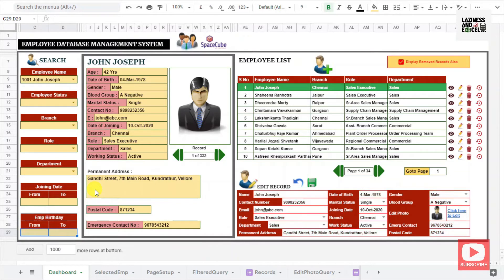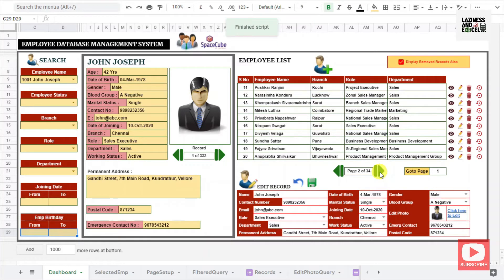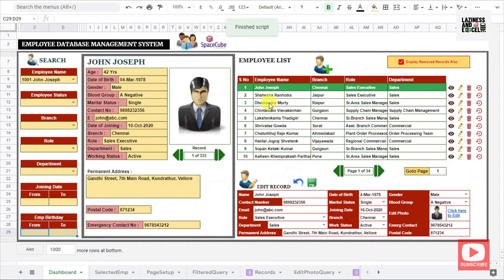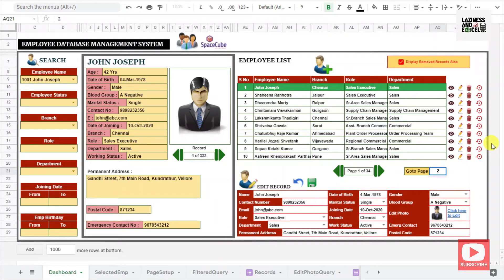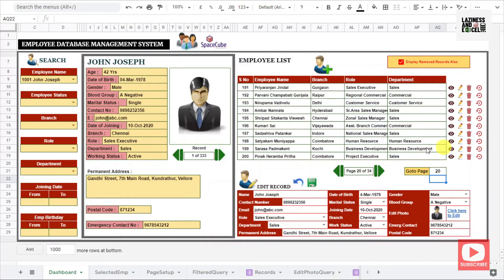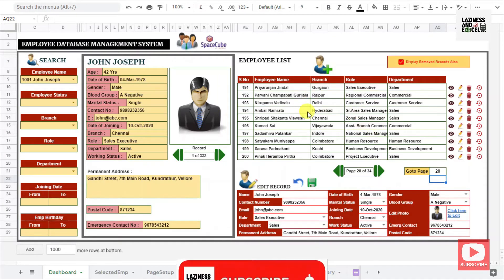You can also filter the data using the employee birthday. Coming to the employee list panel, you can view 10 employee records at once. If you want to view the next 10 employee records, you can click on the next page button and immediately the list is getting changed to the next 10 records. By clicking the previous page button, the list will go back to the previous 10 records. You can also jump to any page by entering the page number.